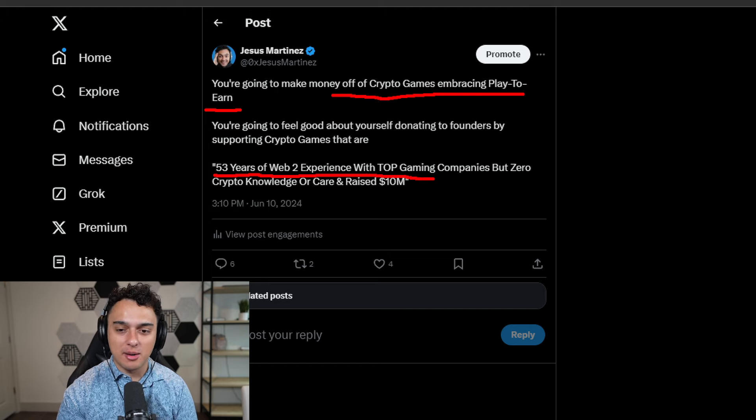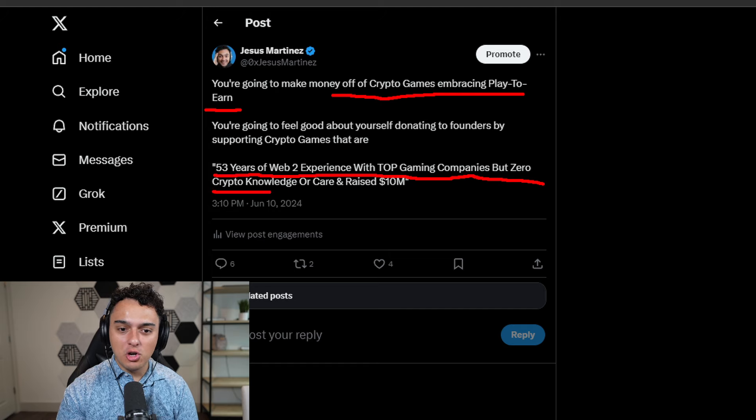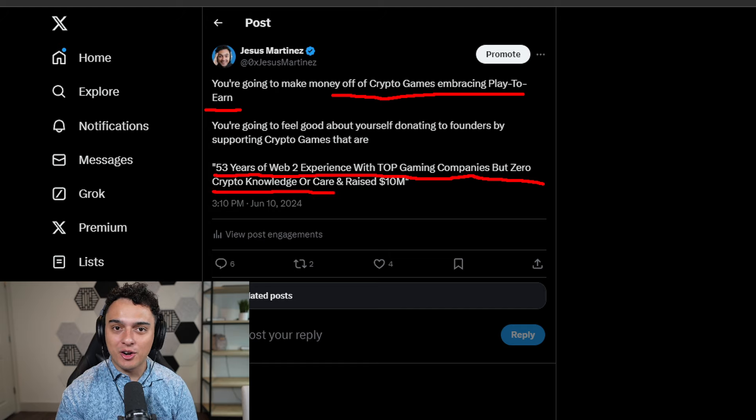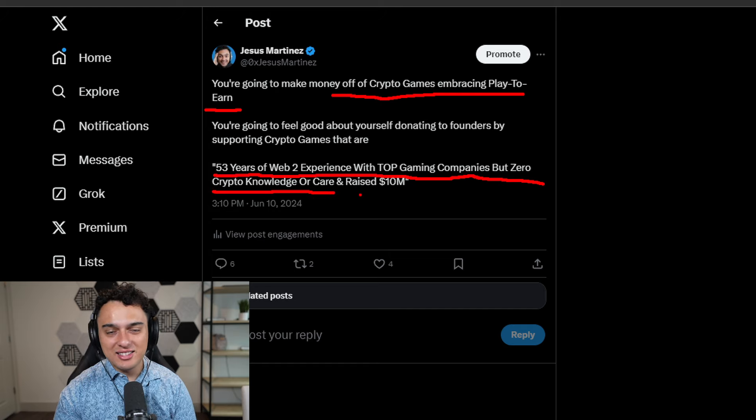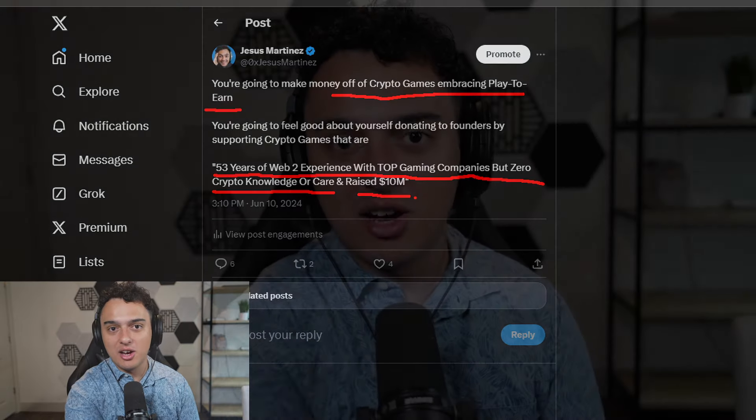I'm sure you've heard this a million times before, but zero crypto knowledge or care. And yet they've raised $10 million. So good for them. They're going to make a bunch of cash off of you.